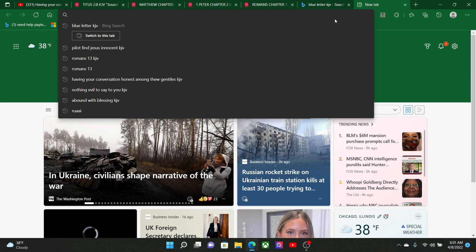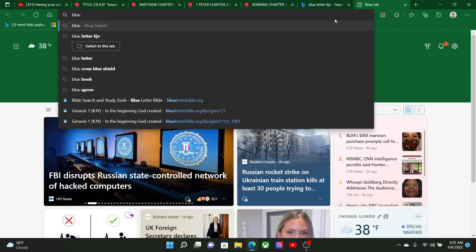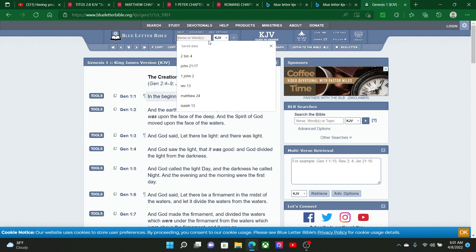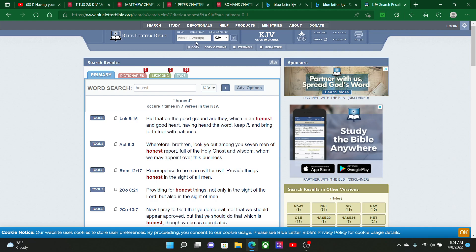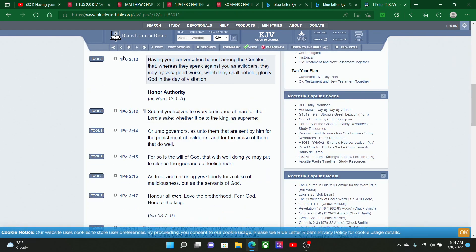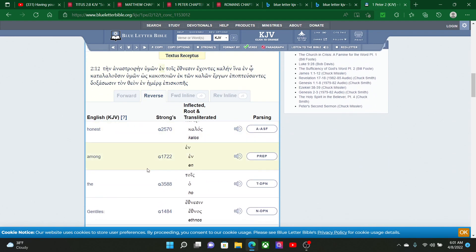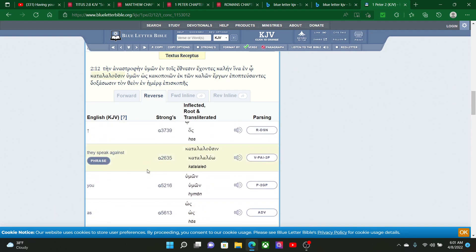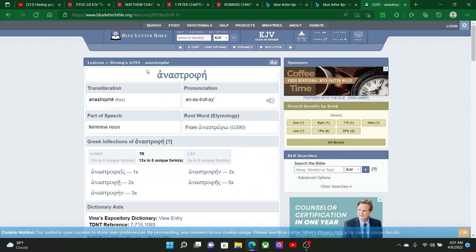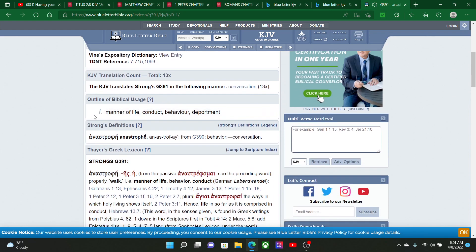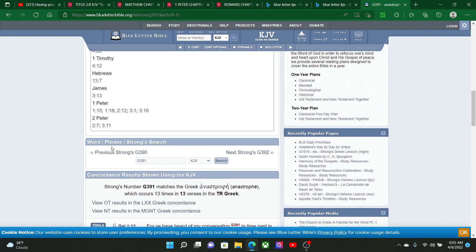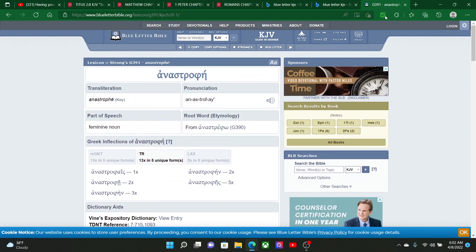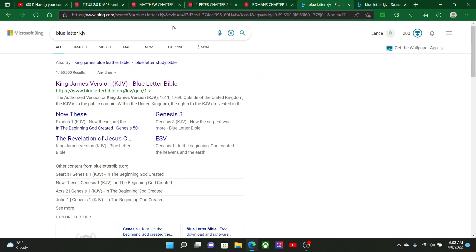Let's get that word conversation real quick. It is anastrophe, Strong's G391. It says your manner of life, your conduct, your behavior, your deportment. Behavior and conversation. So we are to have an honest conversation, our conduct should be honest.